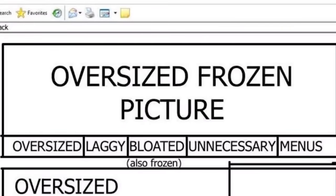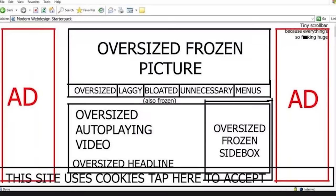Oversized frozen picture, oversized laggy bloated unnecessary menus — also frozen. These are like the old school websites. I like that, he's an old school Internet Explorer. Modern web design starter pack — is it a starter pack though?